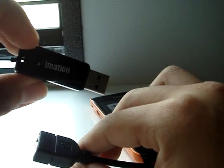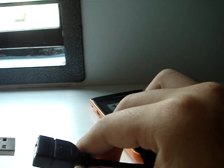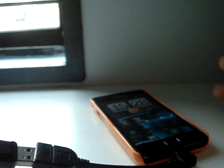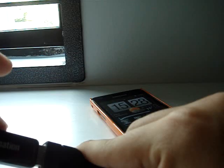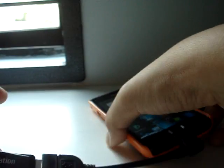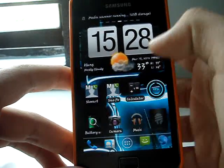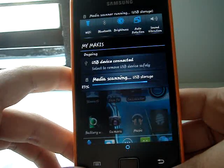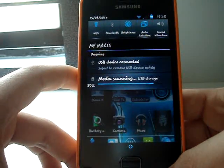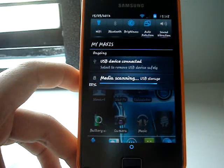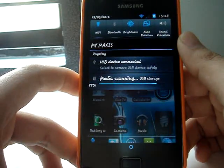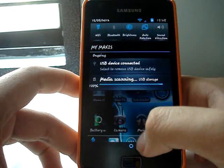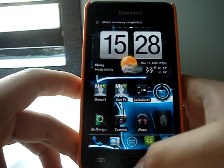First, I'm going to test it with my 8GB USB flash drive. Just going to plug it in. I hope it's working. Oh yes! USB device connected, as you can see right there, and it starts media scanning. Let's let it finish scanning the USB storage.